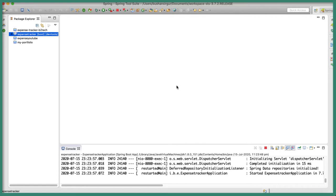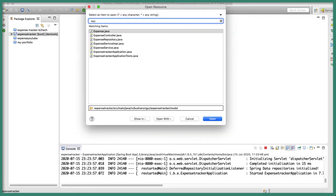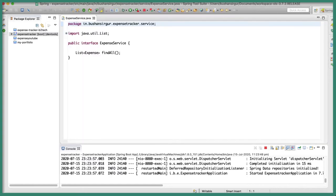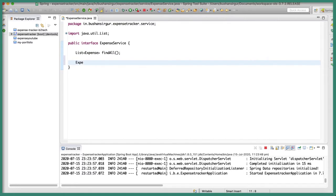Let's open up the ExpenseService interface and inside this interface we are going to declare a method for saving a new expense. This is going to return an Expense object and we are going to call the method save, passing in the expense object.